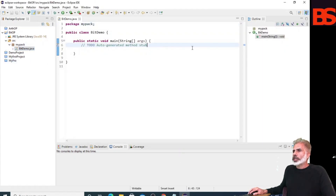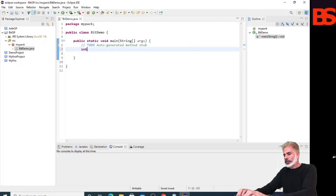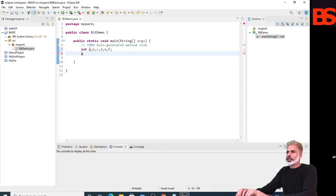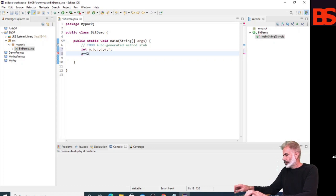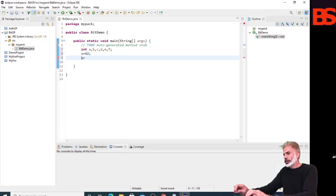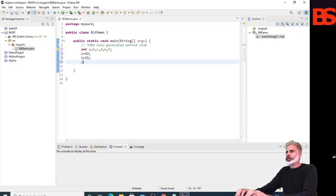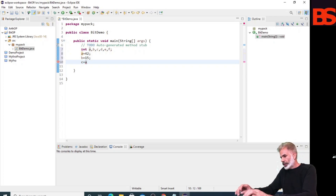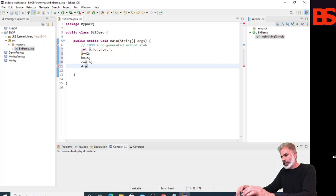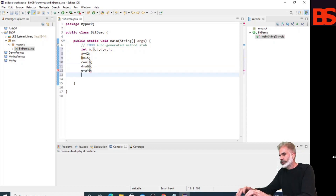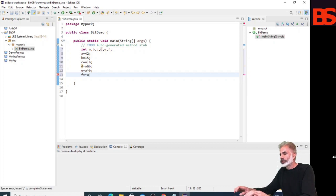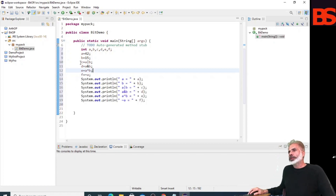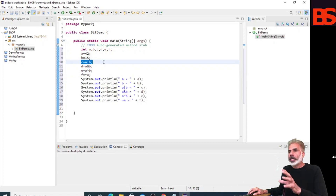Here we need some variables. Assign a value to A, then set C equal to A with the OR operator applied, and E equal to A with the AND operator applied. In this statement we are applying a bitwise operator.